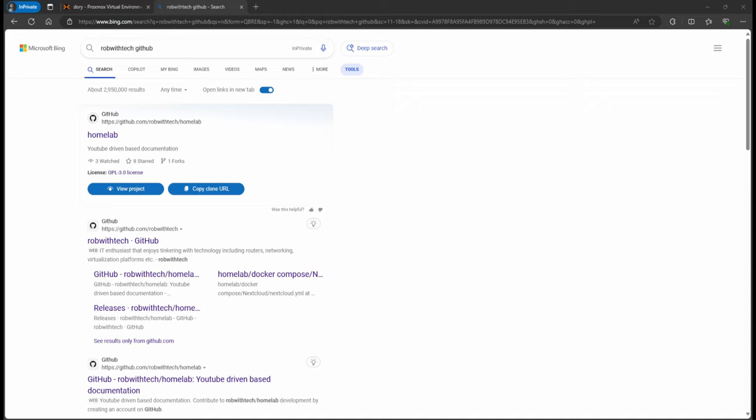This is Rob with Tech. This is part four of the Ubuntu series, the Ubuntu Server series. This would be the last part that I have in here.